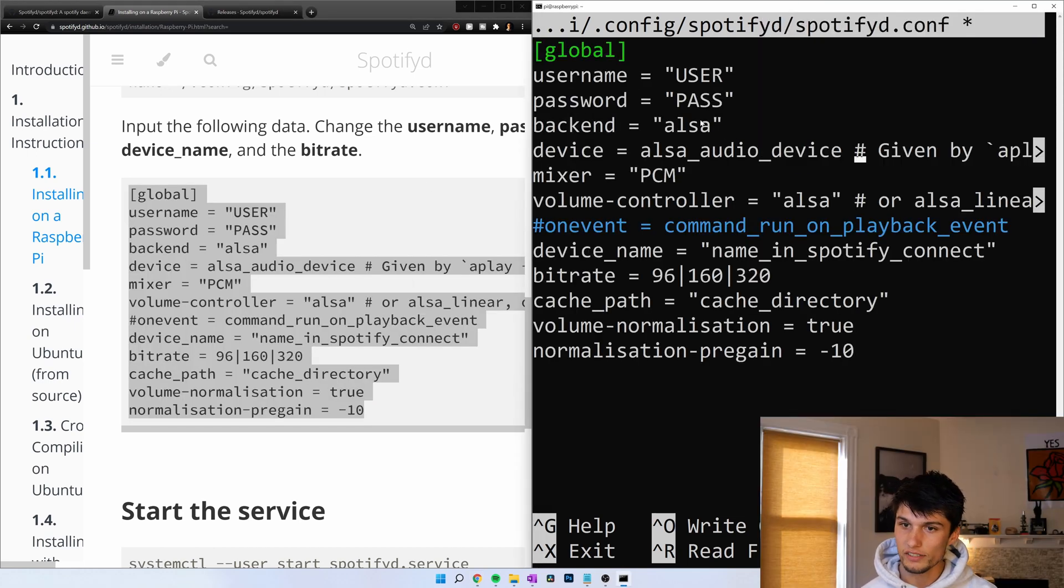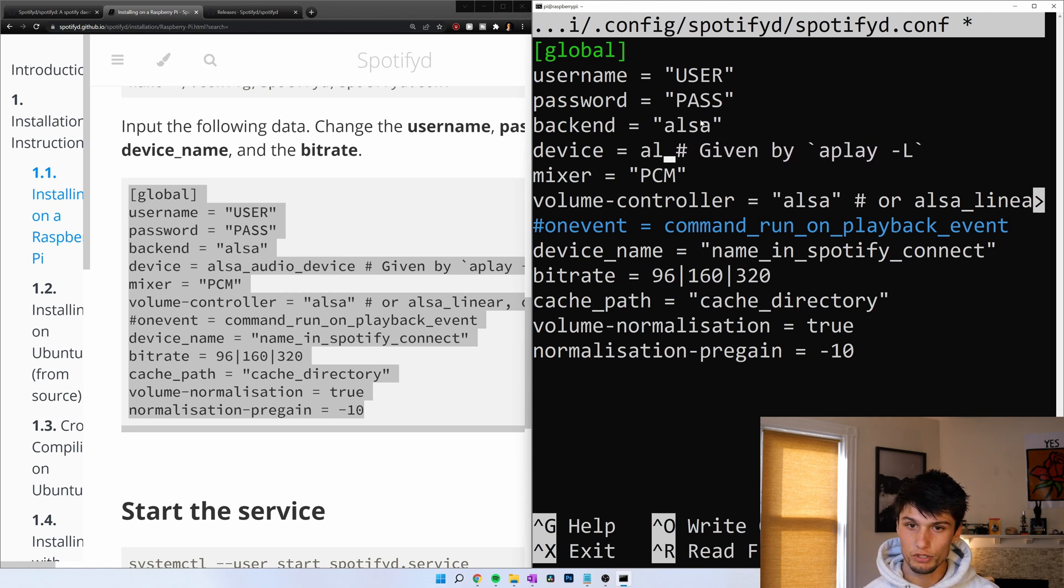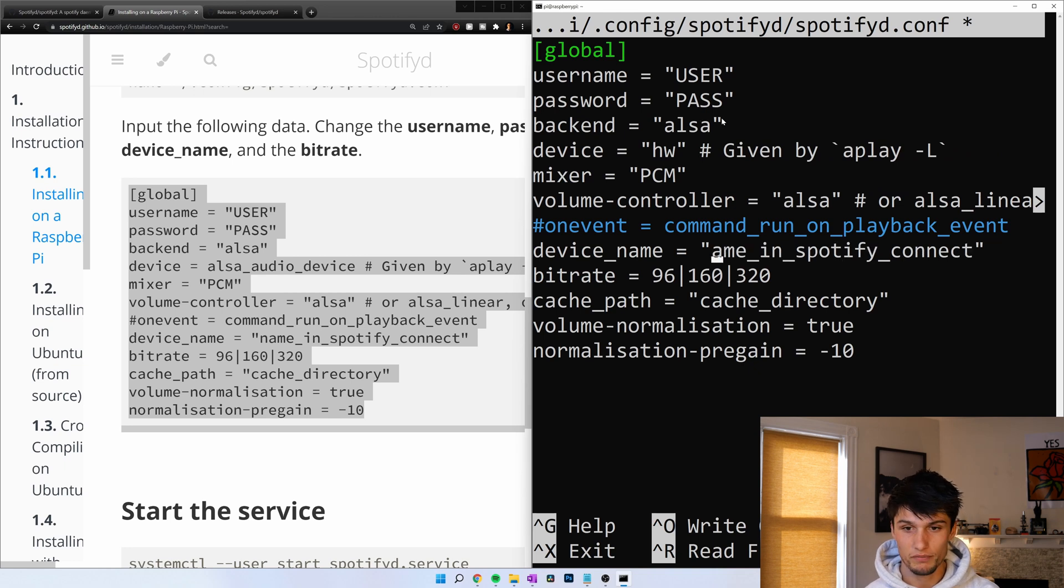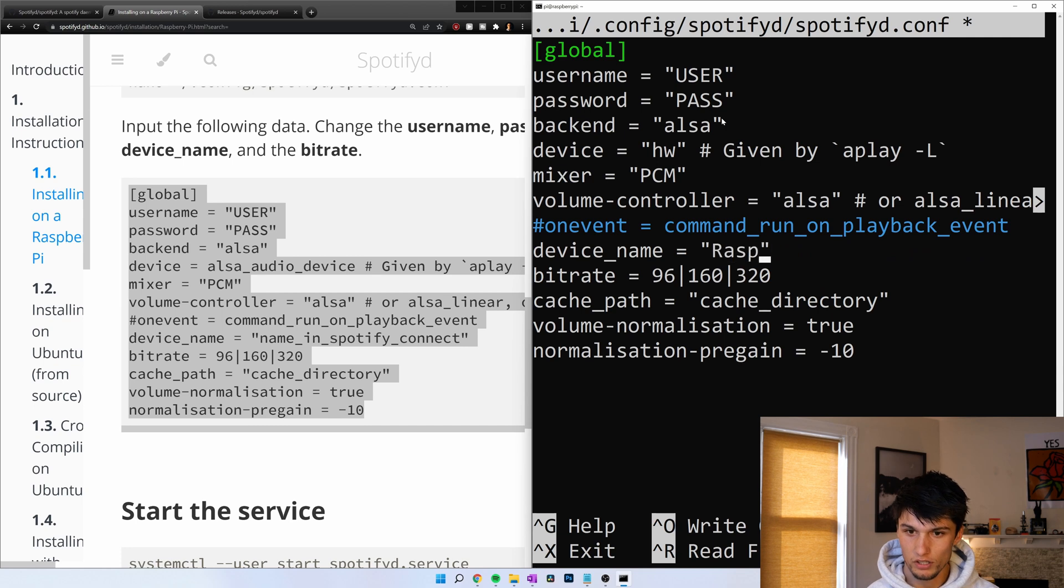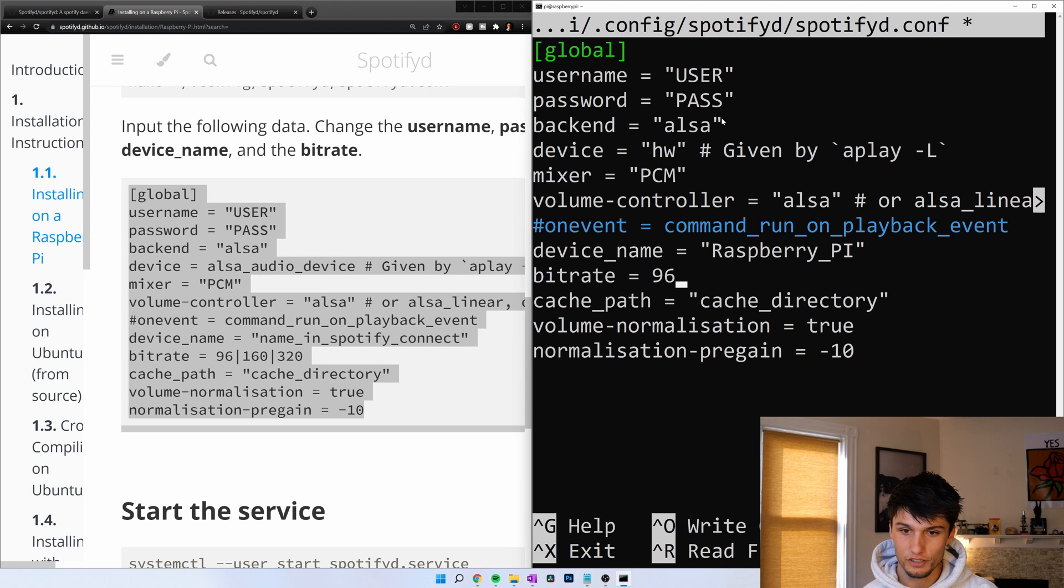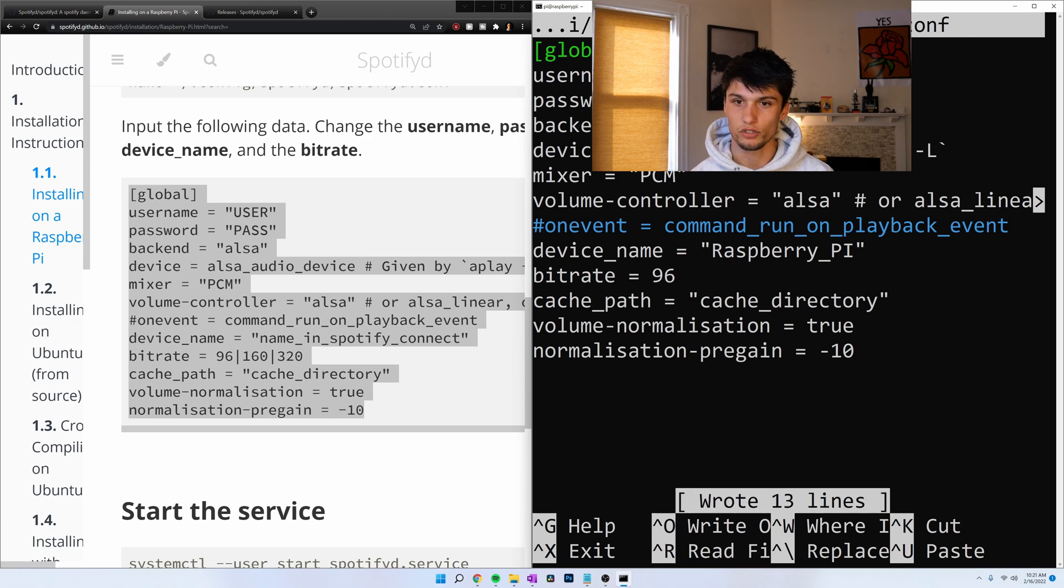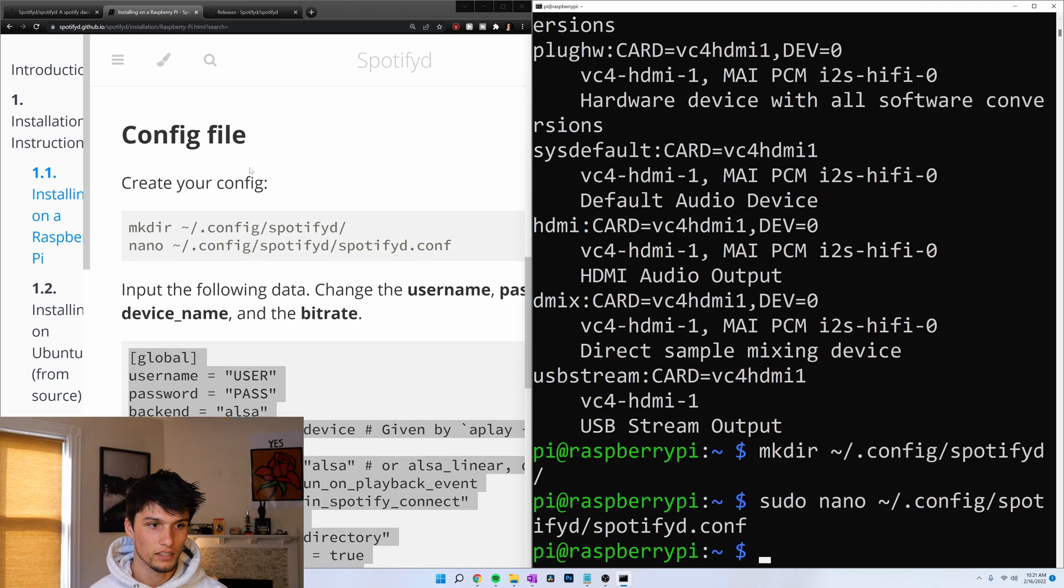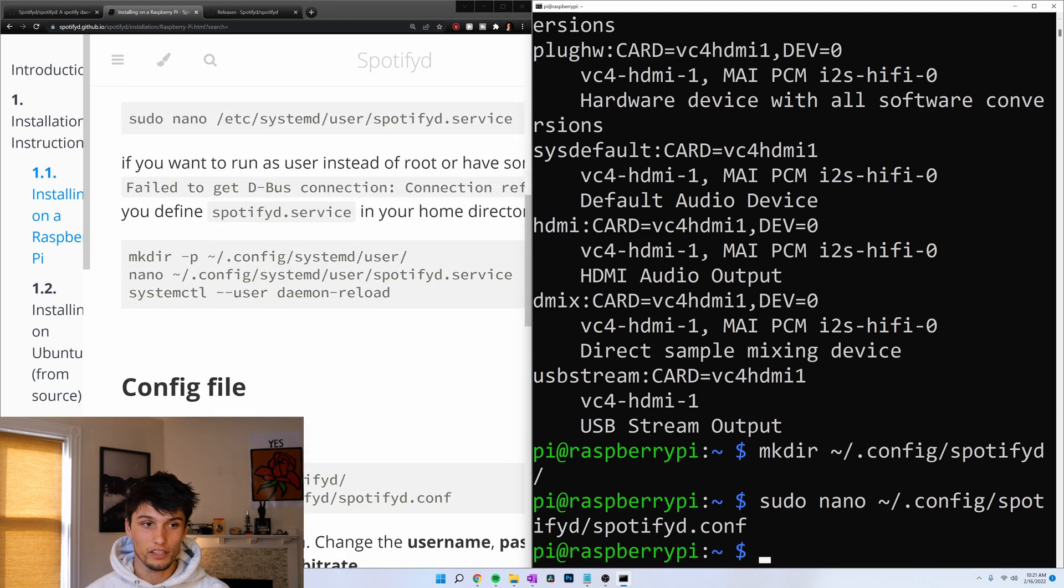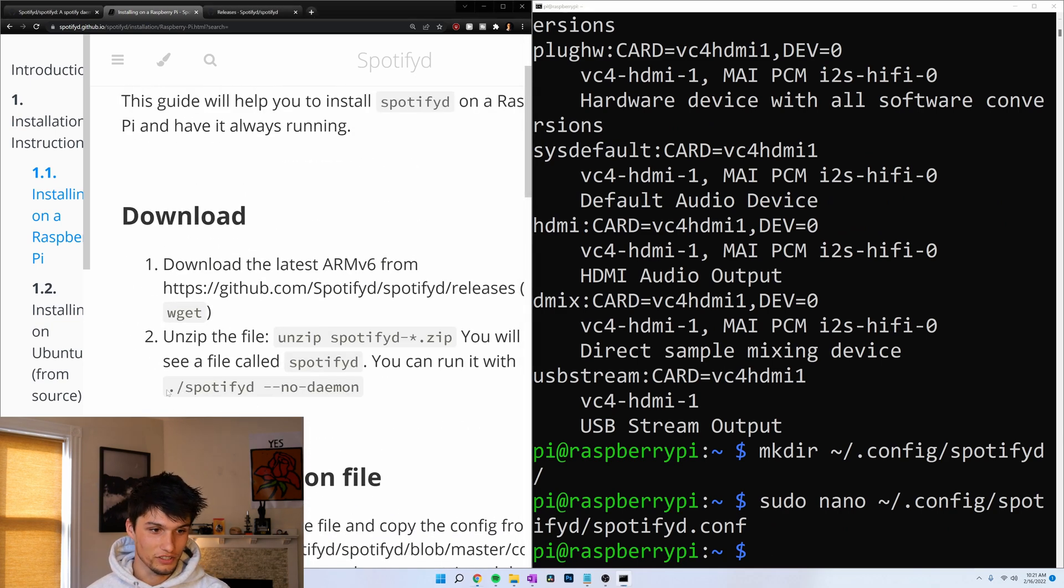What did I say? My device is called hw in quotes. Here we go. We can change our device name. Be careful, do not include any spaces. Raspberry underscore pi. My bitrate is going to be 96. Feel free to experiment with that. And now my username and password. Control S to save. Control X to exit. Now that we've got the config file, we're actually ready to test. That's all there is to it.